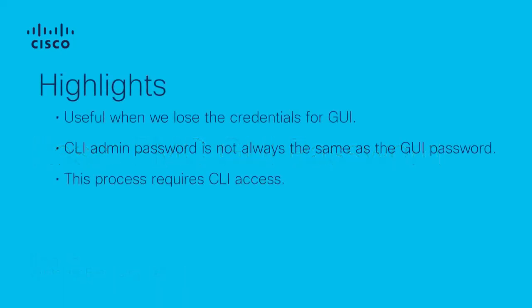Please note that the CLI admin password is not always the same as the WE admin password. In other words, if you do a password recovery for the admin's CLI password and you try to login with that password in the WE, the login will fail.